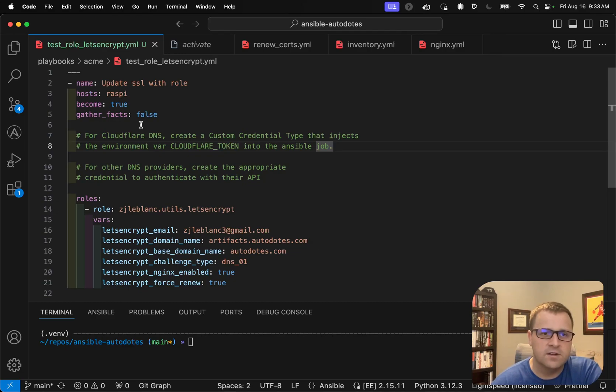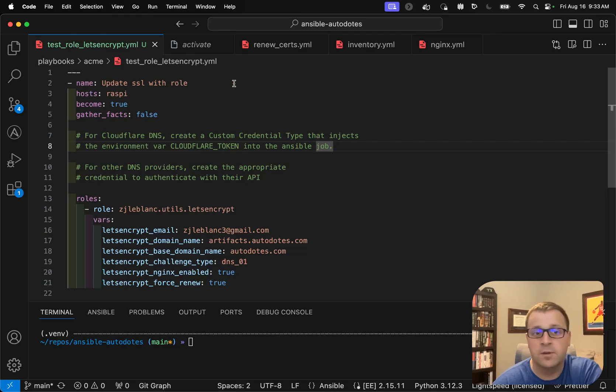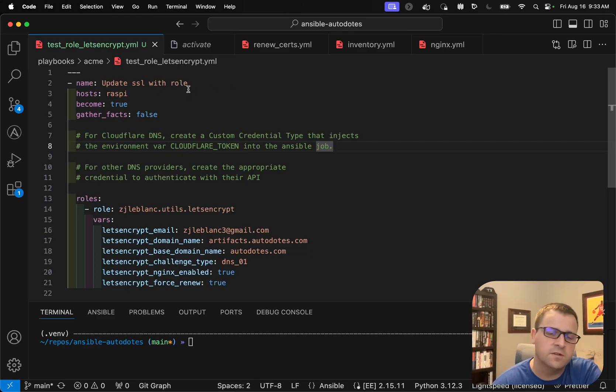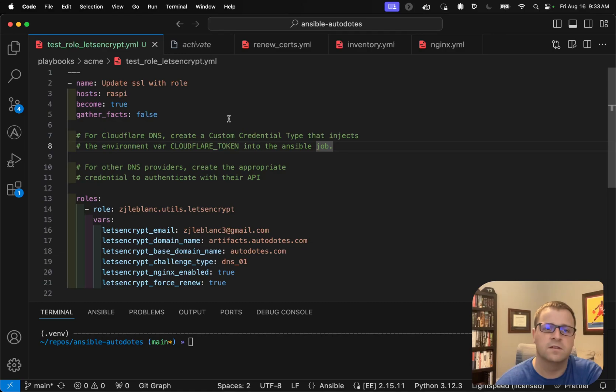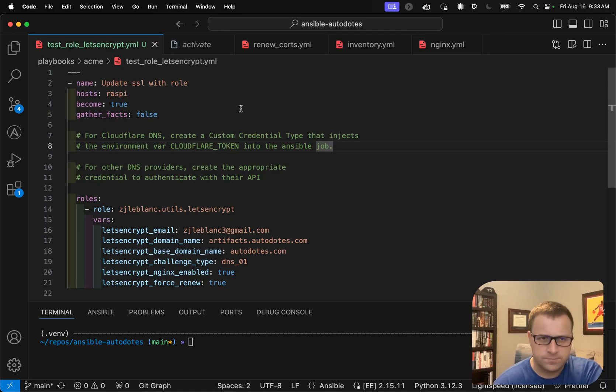So first thing here is I have my playbook name or my play name, which is just update SSL. I'm pointing at my Raspberry Pi, which I'm using as my reverse proxy here. I am going to enable privilege escalation for this task, given that I'm working with some SSL certificates.